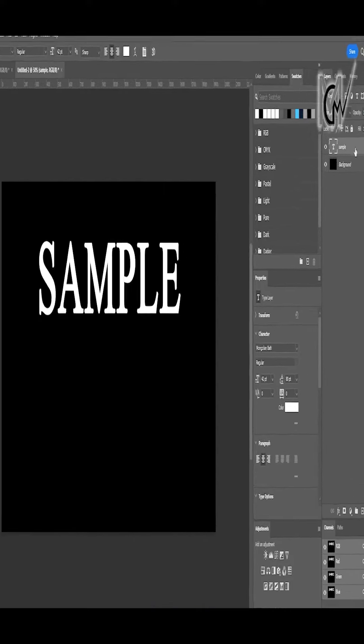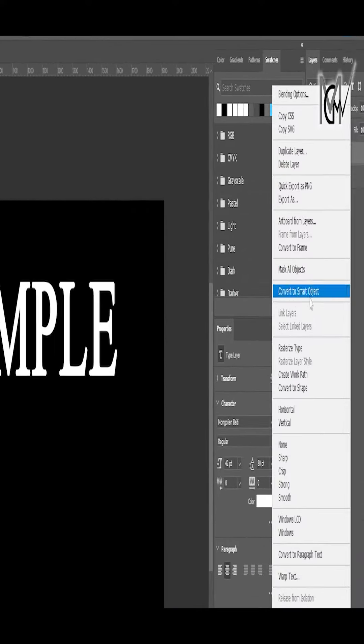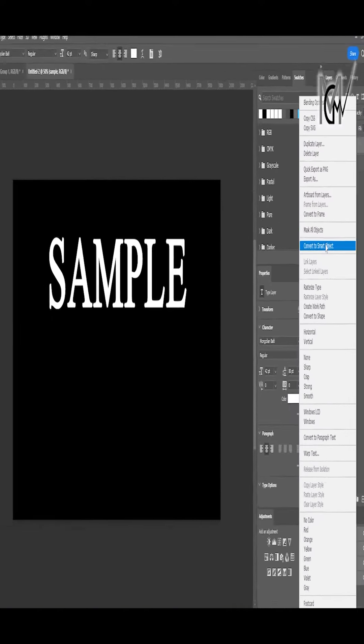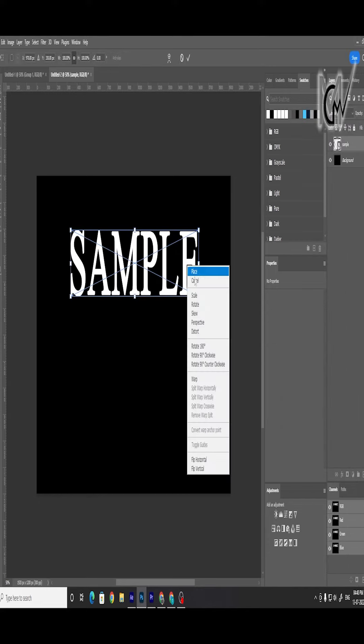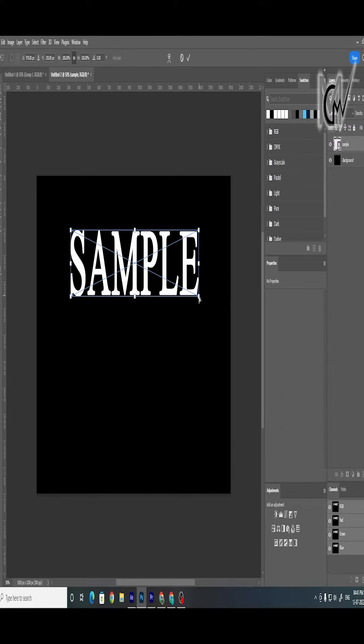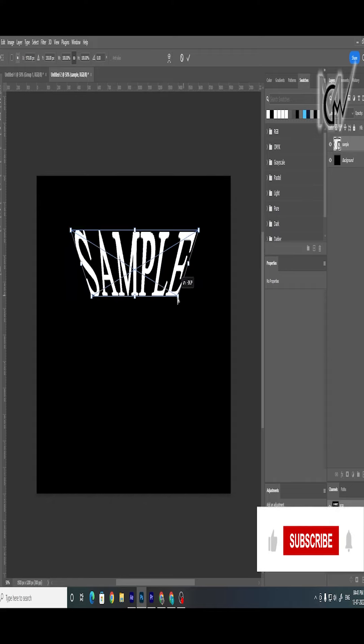Now convert text layer to smart object. Press CTRL plus T, now right click on text and select perspective. Now drag lower point.